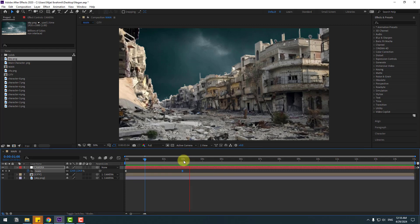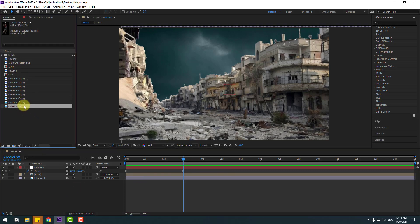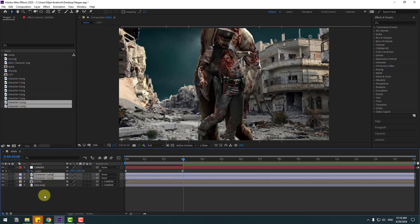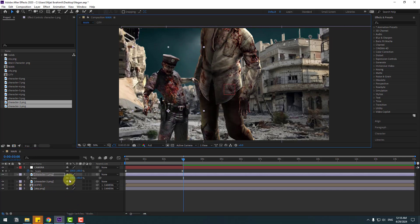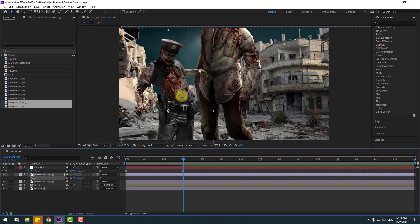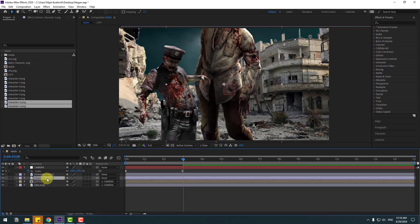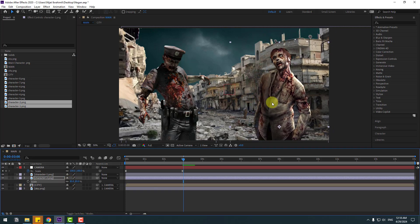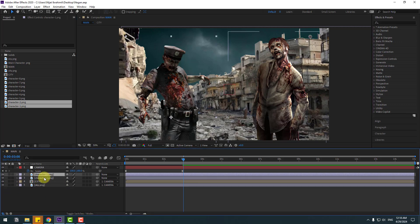Select character 1 and character 2, move them inside the composition. Select character 1, move to left, press S, change scale, put it here. Character 2 — press S, change scale, put here. Select these two characters and press P.